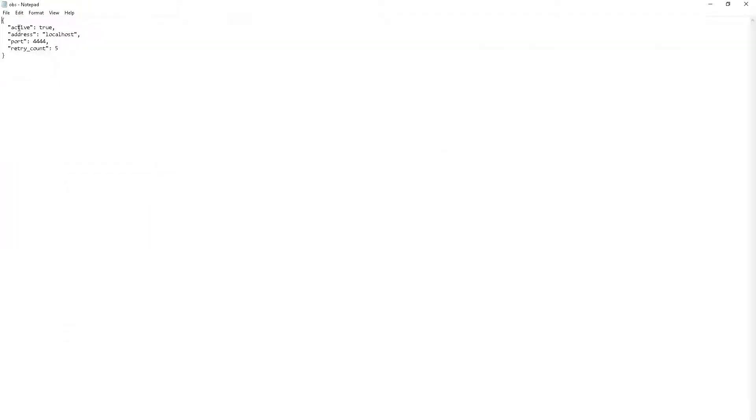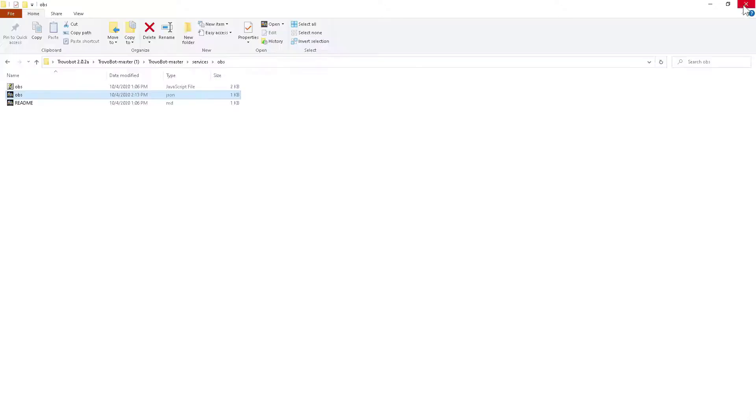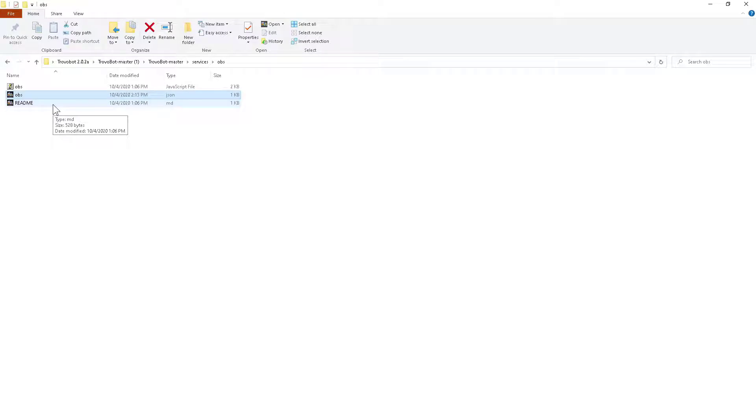At first it's going to say active false, change this to true, file, save. Once that's done you will be able to connect to your bot and OBS so they'll be integrated together.